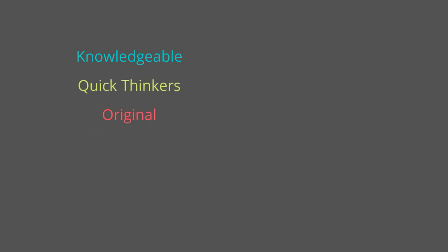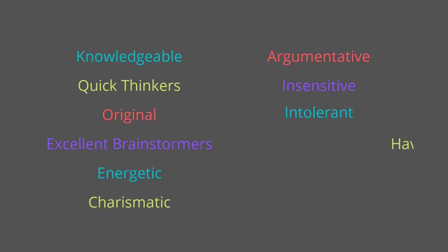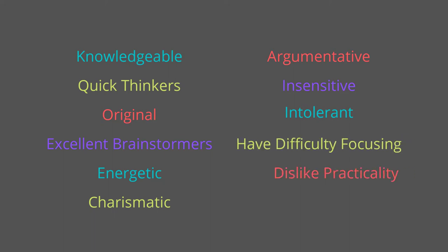Combine this with their ENT nature of being introverted extroverts. And that means ENTPs thrive on the process of shredding arguments and beliefs and letting the ribbons drift in the wind for all to see. Debaters are knowledgeable, quick thinkers, original, excellent brainstormers, energetic, and charismatic. But they're also argumentative, insensitive, intolerant, have difficulty focusing, and dislike practicality.